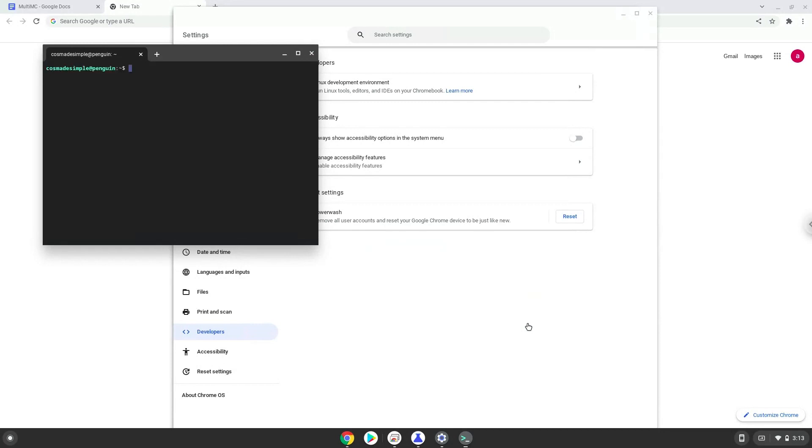Now that we have enabled Linux apps on our system, we will continue to the next step, which is to run several commands in a terminal which will install MultiMC. All the commands are in the video description.